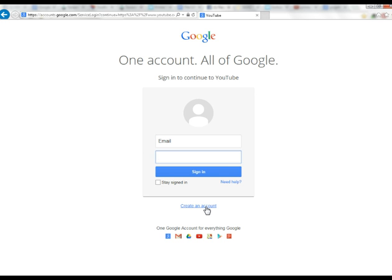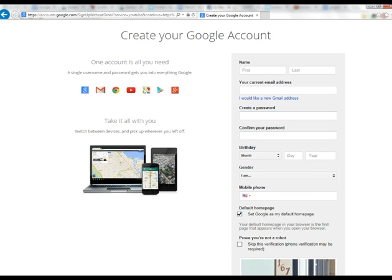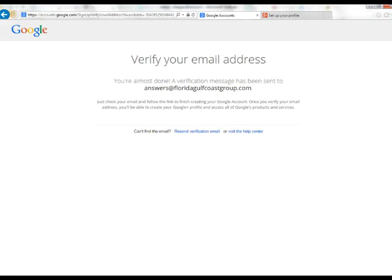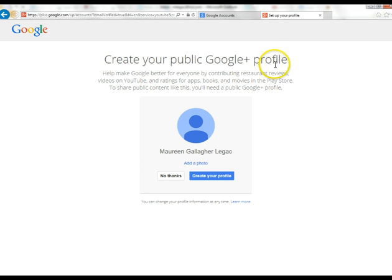We're going to create our Google account, which will give us access to YouTube. Once you fill that in, you'll get a verification email. Go to your email, click that link, and then Google will walk you through the steps of creating other Google products, such as whether you want to create your Google Plus profile.